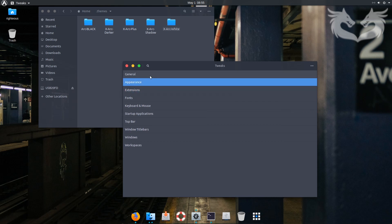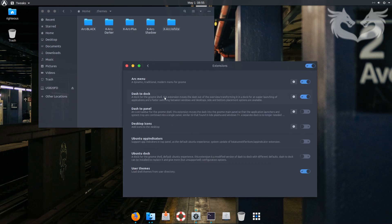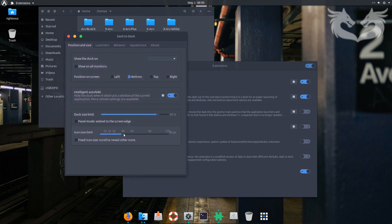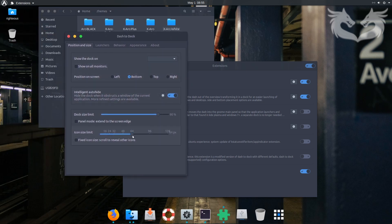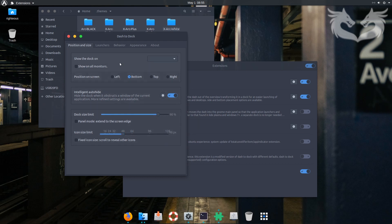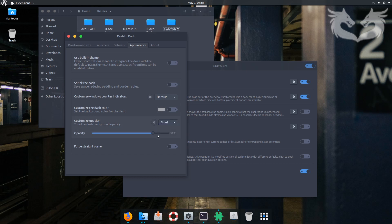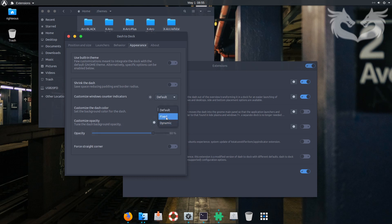Go to Extensions > Dash to Dock to tweak it. You can increase the icon size if you want — 64 or 48 is fine. Under Appearance, set opacity to 80 percent. Leave it as Fixed so you can see what it is. There are other extensions too if you want to push the Mac look even further.